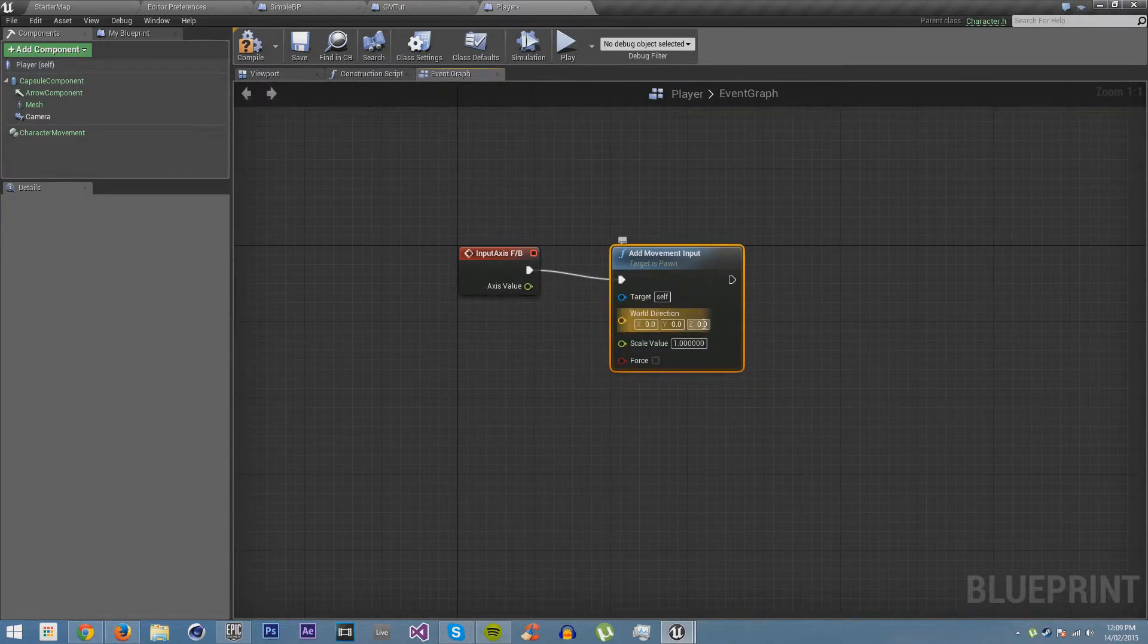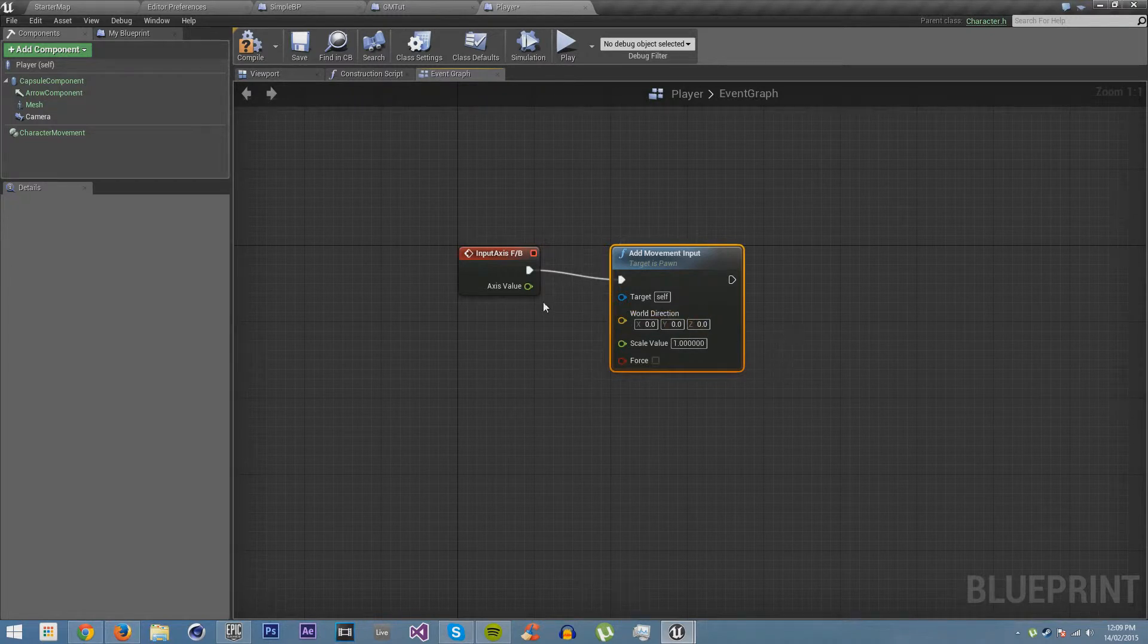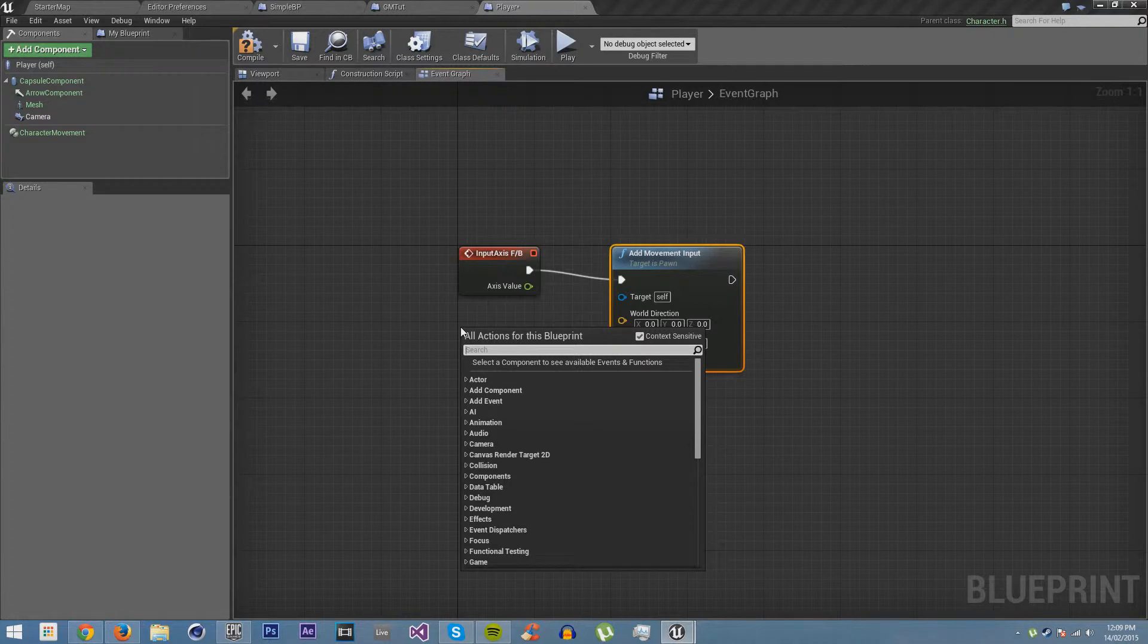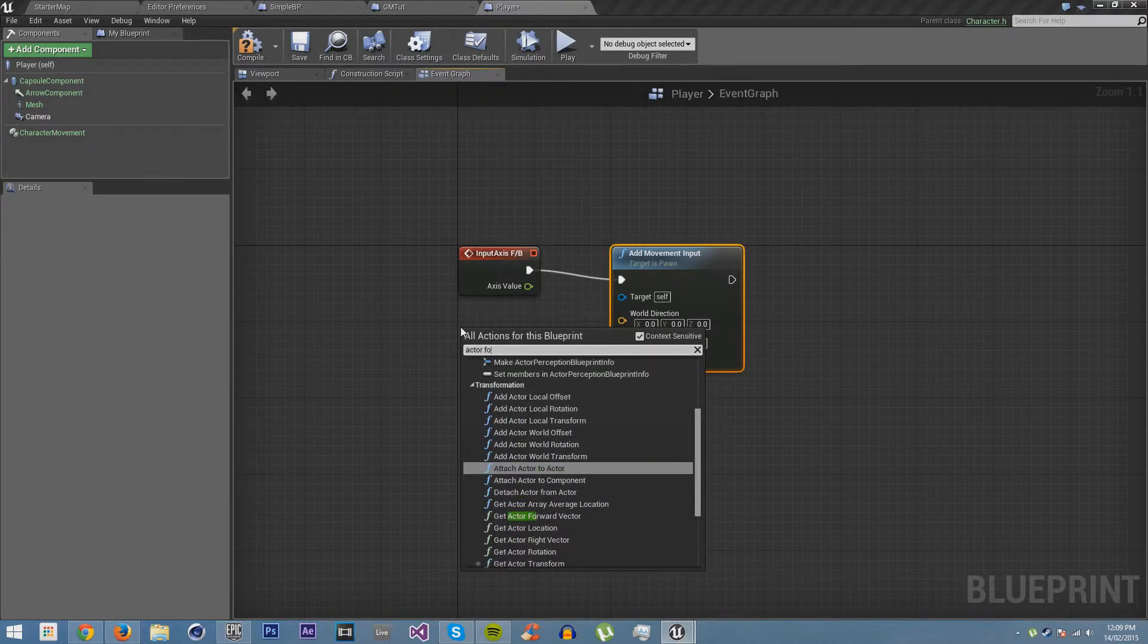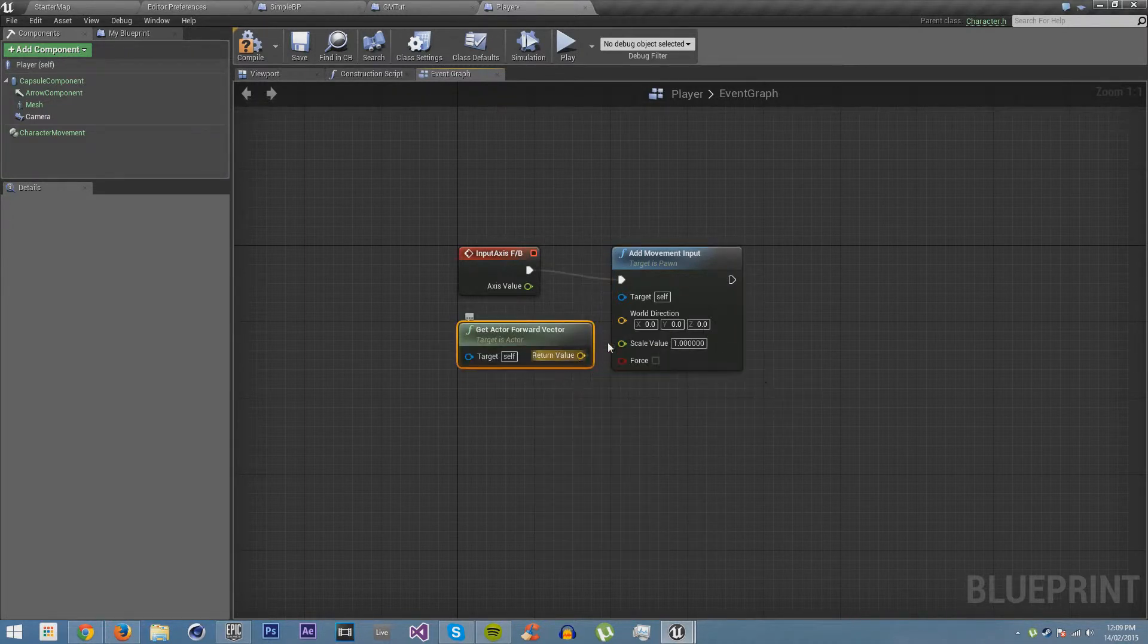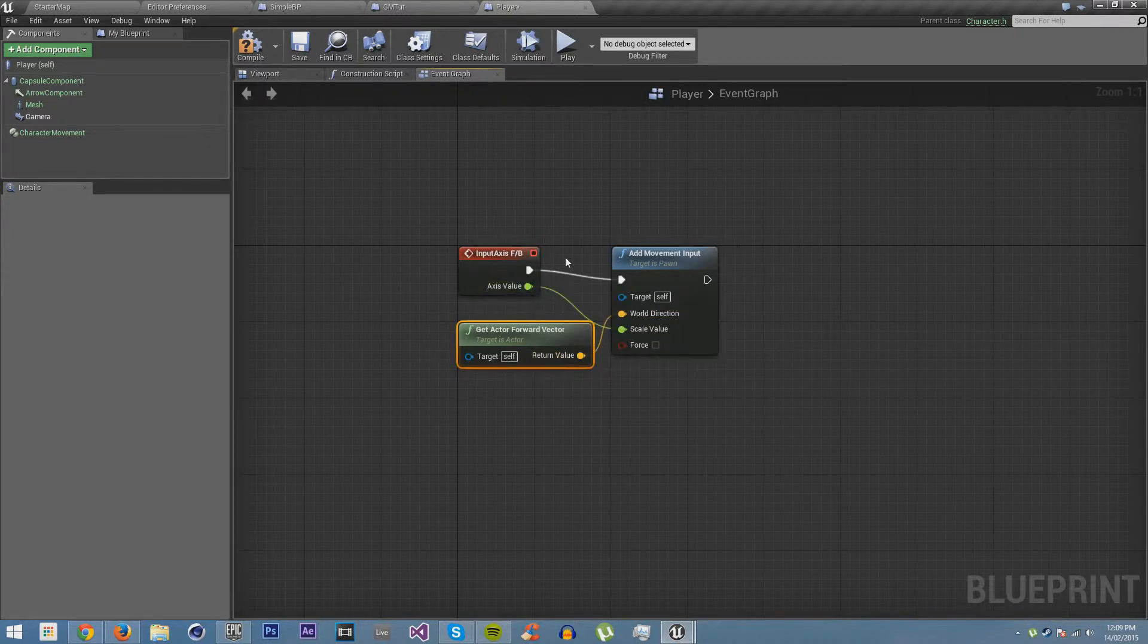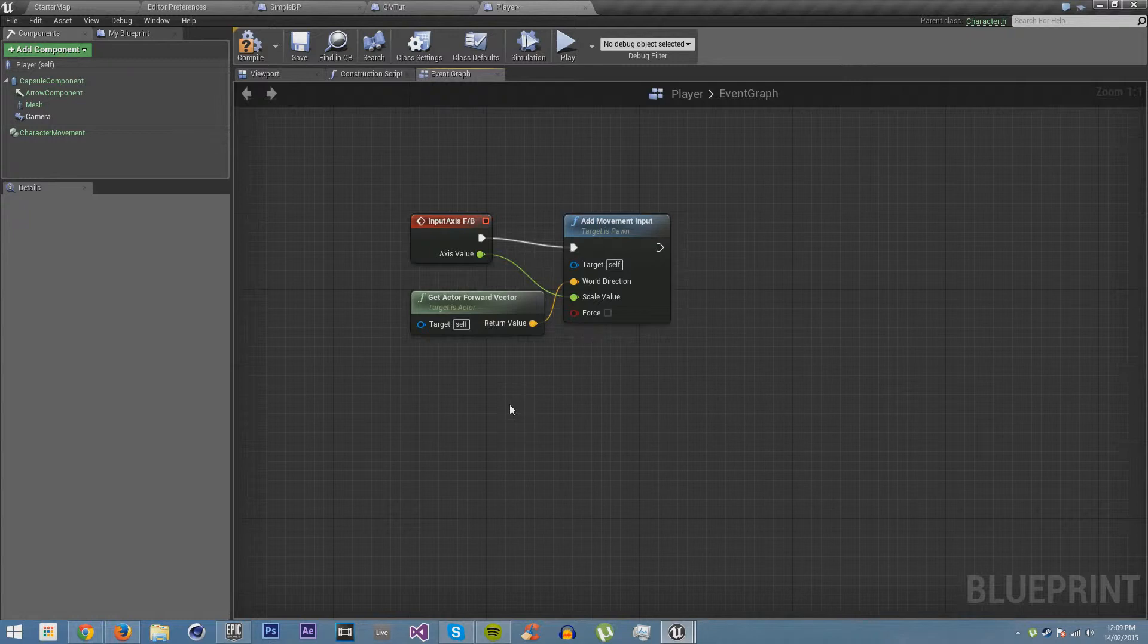And so we're going to make the world direction. Now if we set this to just a vector, then no matter which direction we were facing, it would always move in that way. Now we don't want to do that. We want to move forwards and backwards in the direction that we're looking. So what we're going to do is get actor forward vector. We're going to put that into the world direction, and then we're going to scale the direction with the axis value. Now this will allow us to move forwards and backwards.